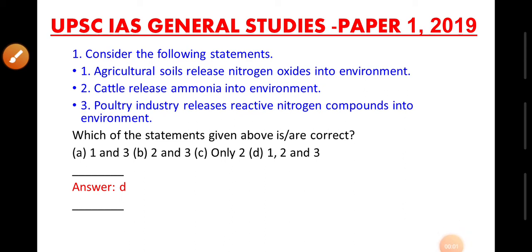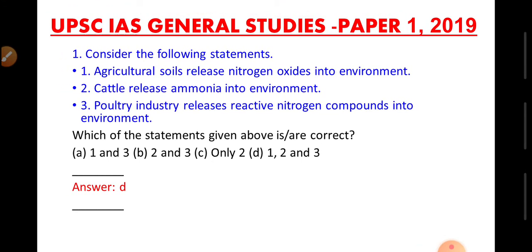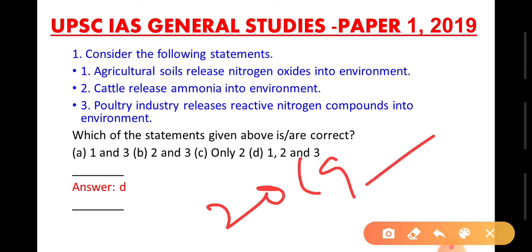This is Muruganandhan Chalvaraju. In this section, we are going to solve the primary question that is asked in the UPSC IAS 2019. Now let us enter into the question.